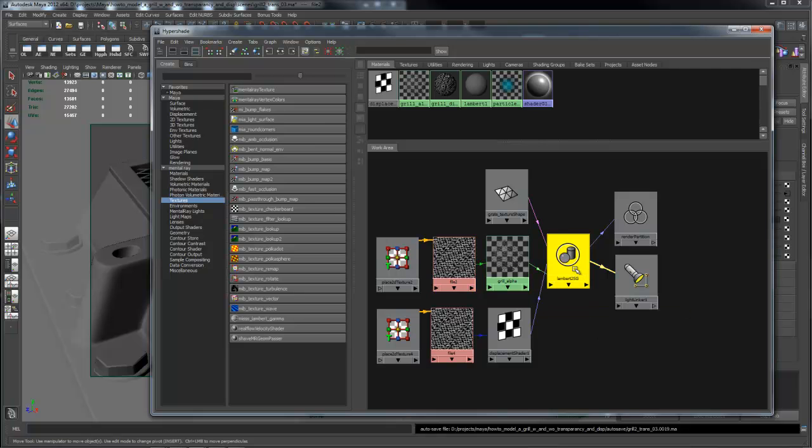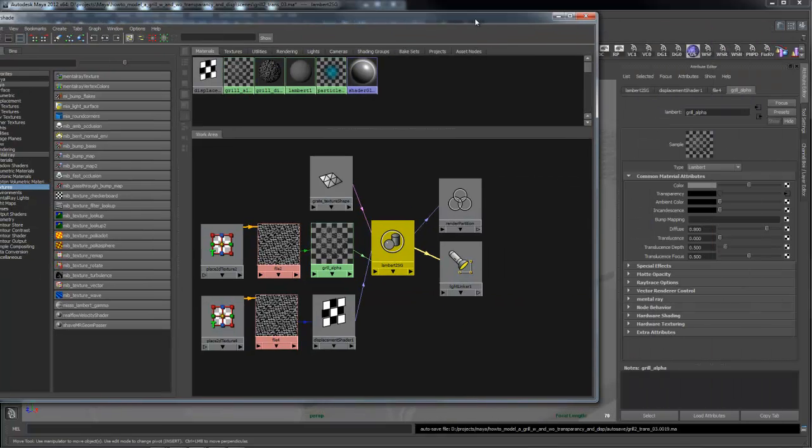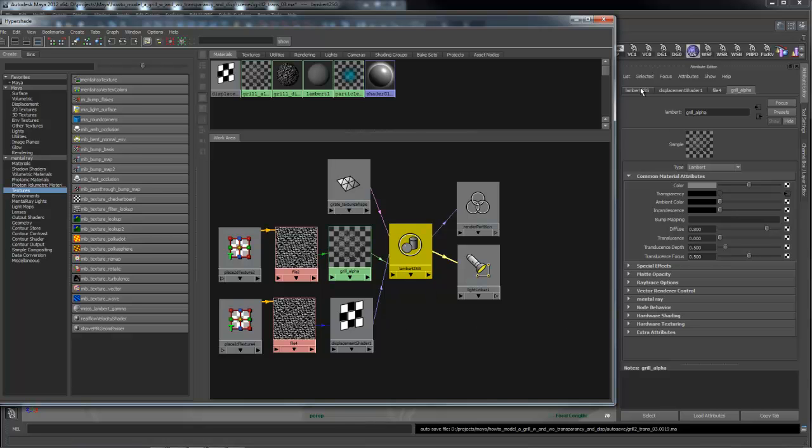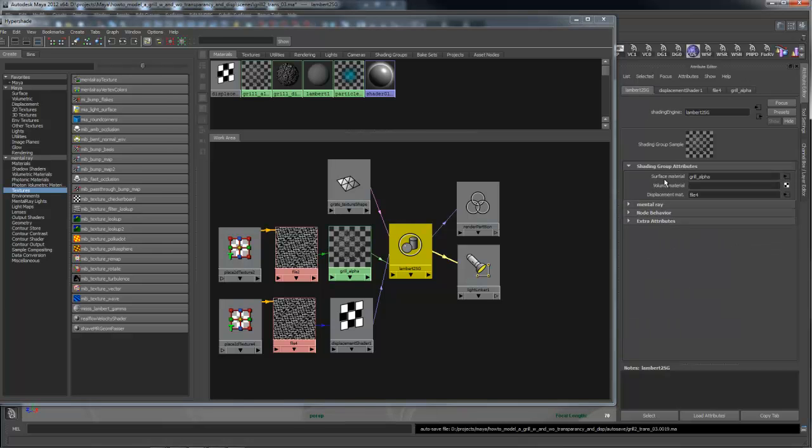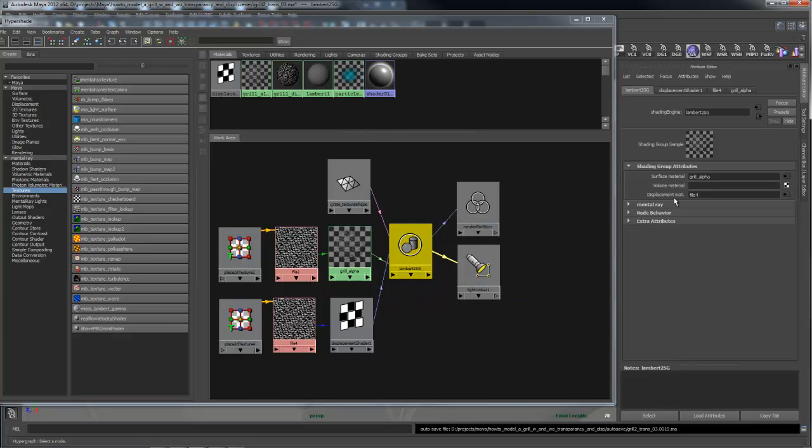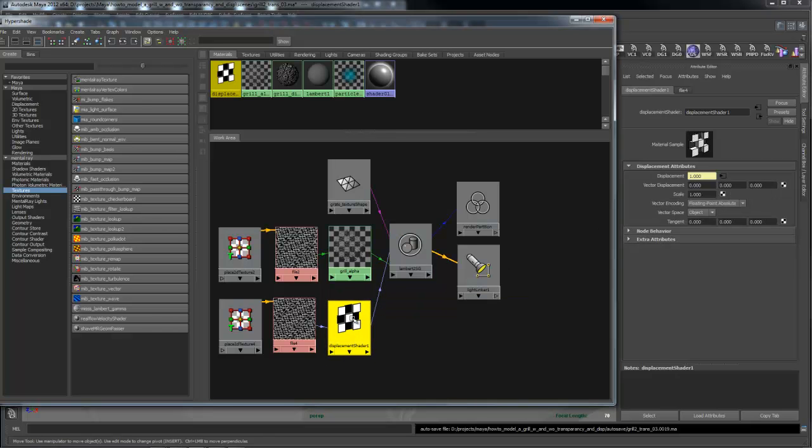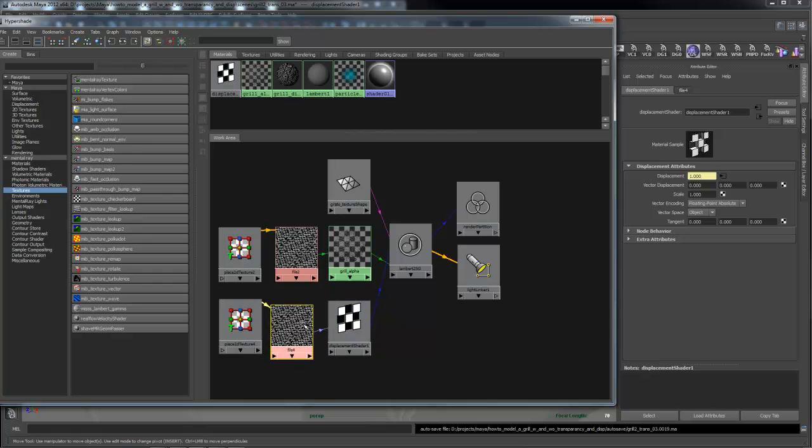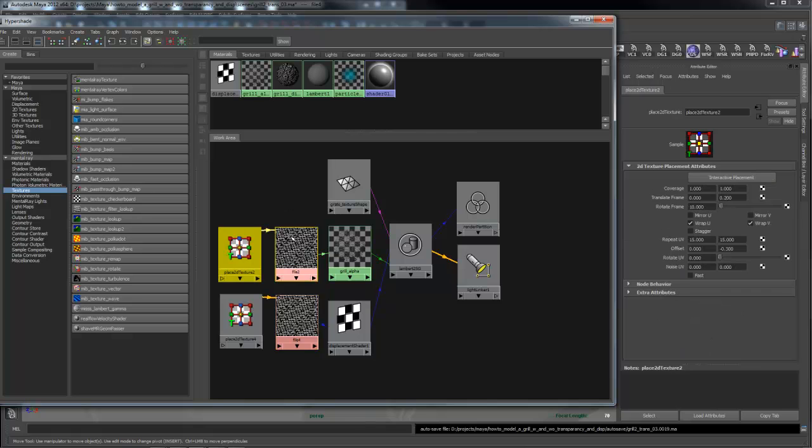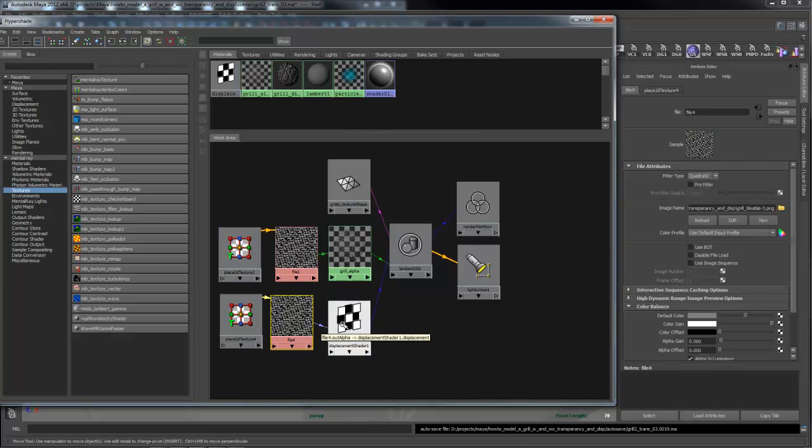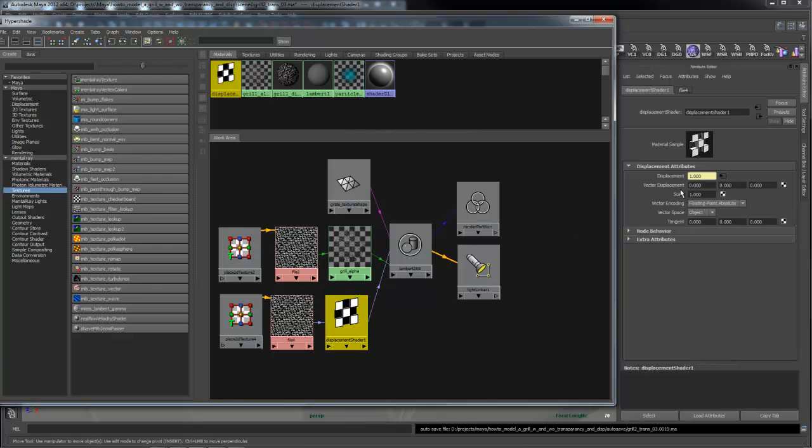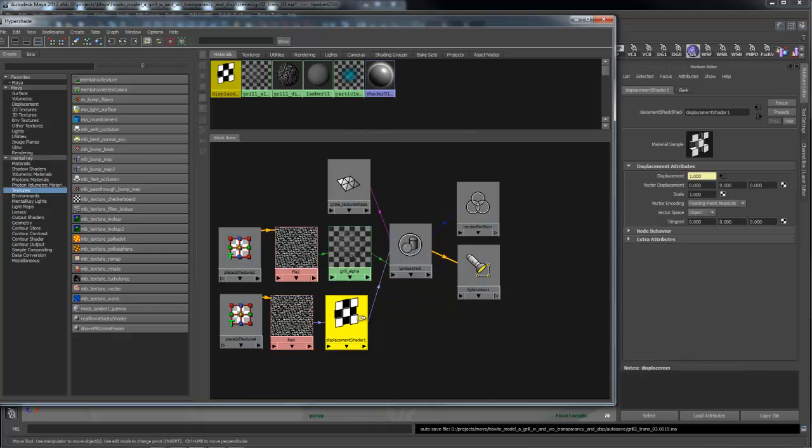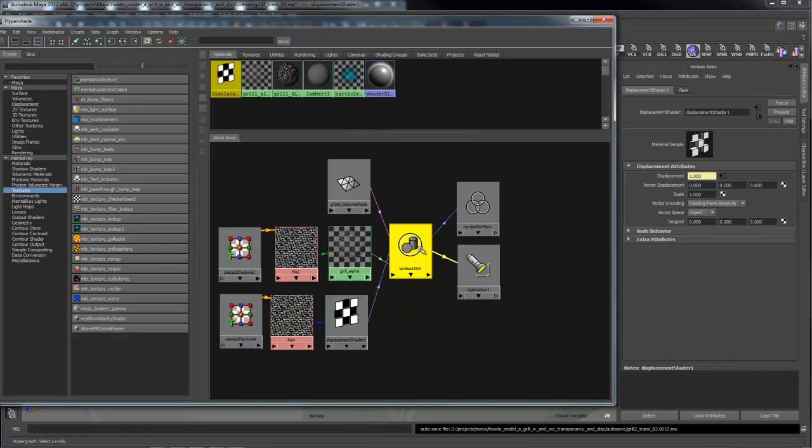In the shader group for this, in its displacement material, I took a copy of this texture and this 2D placement node, copied these two, created a new one, and then I put it into the displacement node material of this shader group. That produces this displacement.